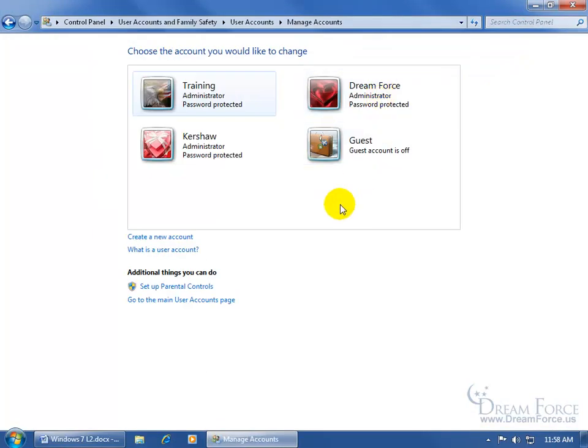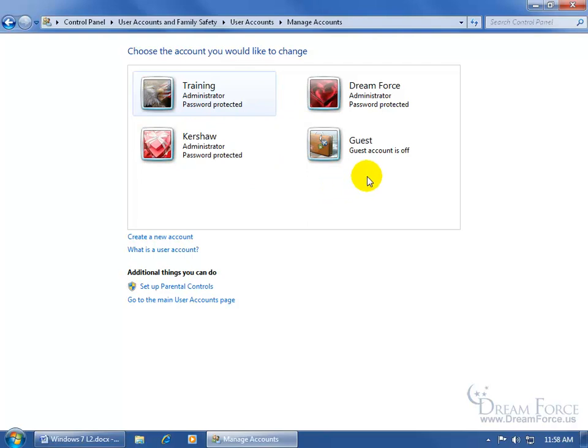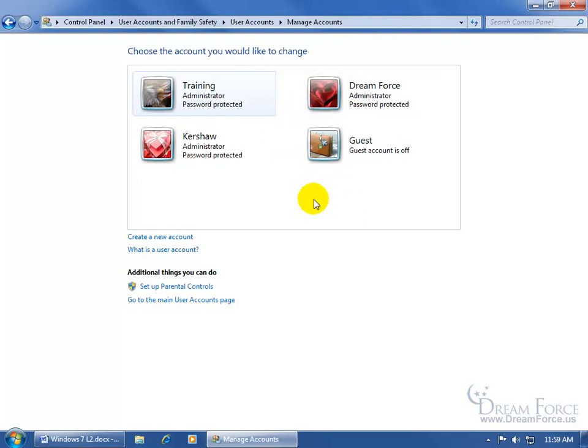You can see I've got three accounts that I set up, all administrators here, then I've got the default guest account which is turned off and it's turned off on your computer unless you want to turn it on. This is basically for people that need to use the computer real quick and you don't want to go through the problems of setting up a separate account for them. Again they're just a guest and basically it keeps them in that account. They can't go out and go into these other accounts and change them because they're not administrators. So that's good.